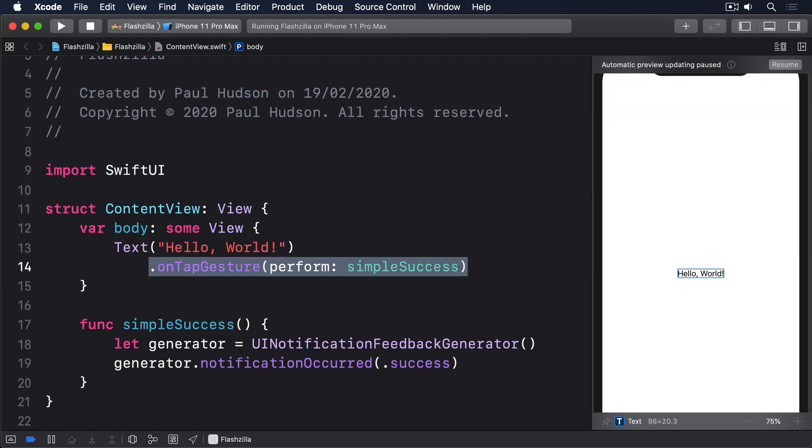Try replacing .success with .error or .warning and see if you can tell the difference. Success and warning are similar, but different, I think.